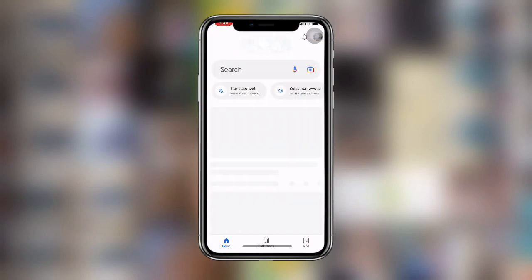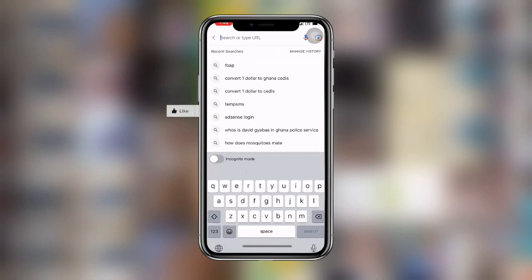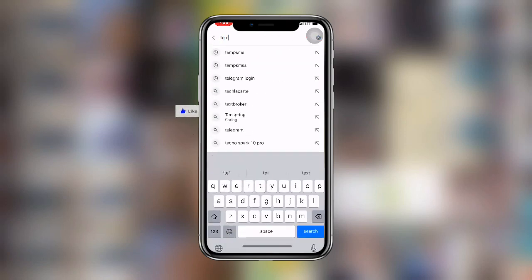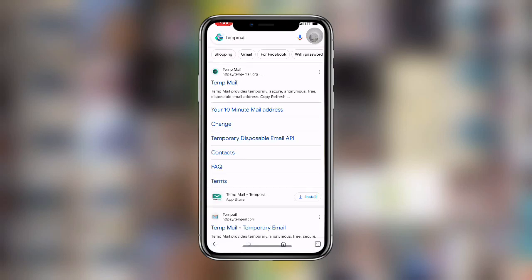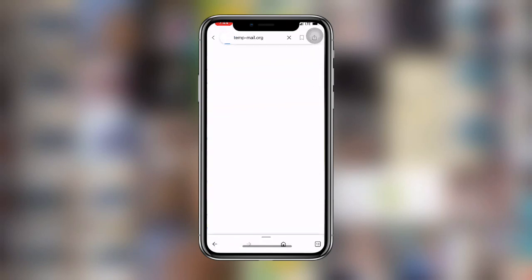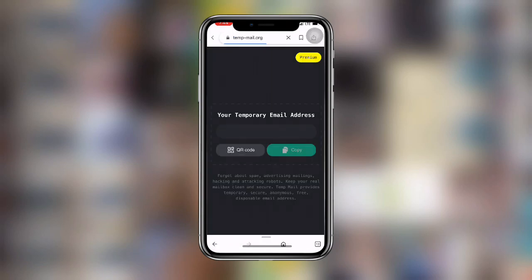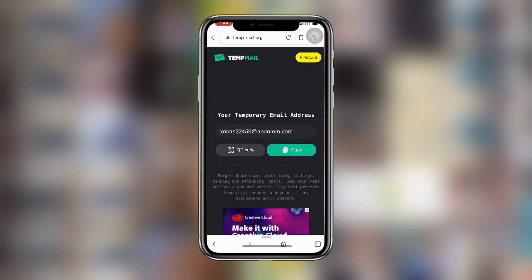Once you have updated your Facebook, open your Gmail or your browser and search for temp mail. I will advise you to click on the first link. This is a temporary email service, and you can see it is loading — you'll see a temporary email address generated for you.